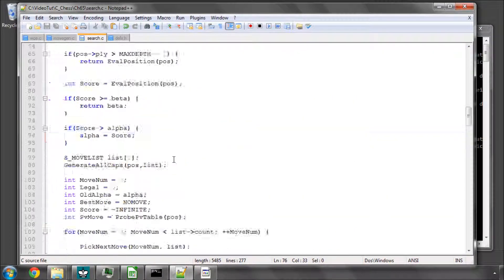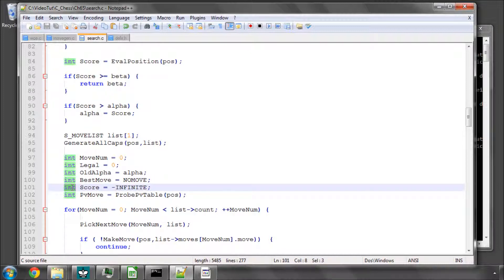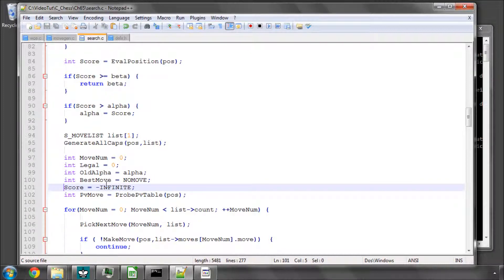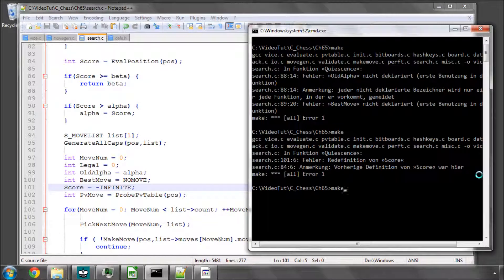And why isn't it compiled, redefinition of score? That means it's redefined here. Whoops, it is. Yep. So I'll save. We'll reset score to minus infinite now. And I'll just make this again.